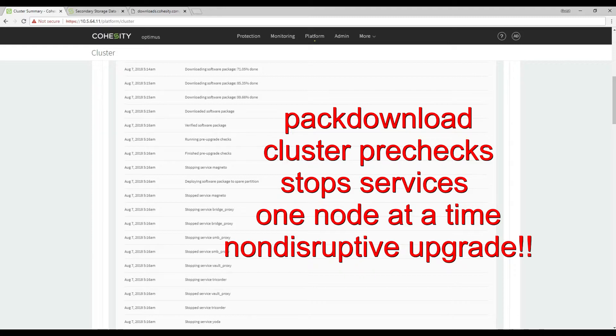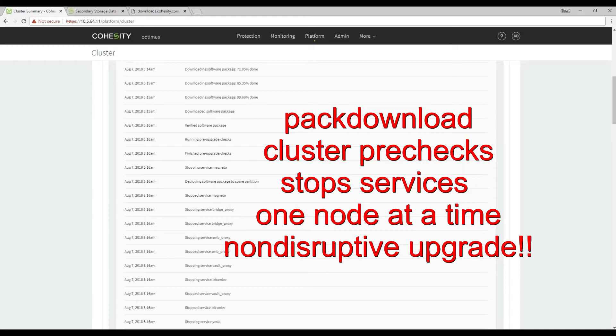Next it'll go through and stop the services on this node and eventually reboot the node. Notice this operation is non-disruptive as backup jobs would be moved to another node.